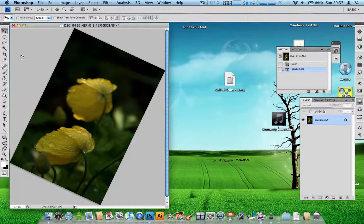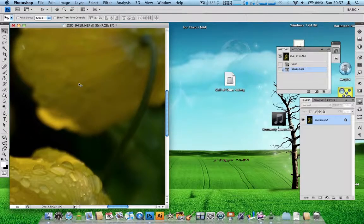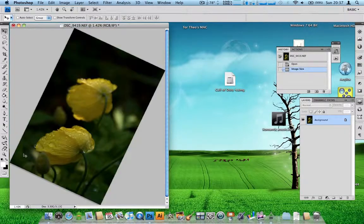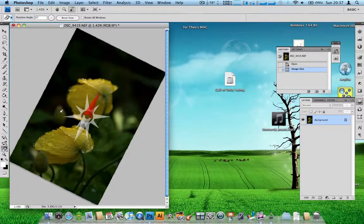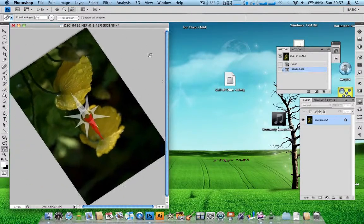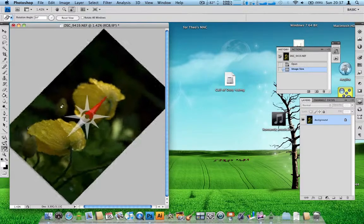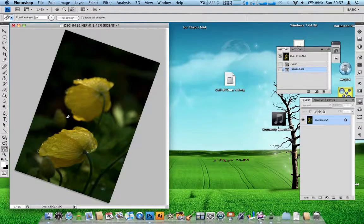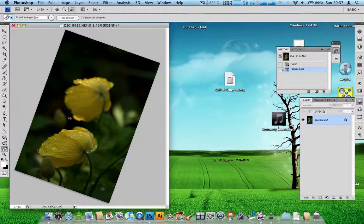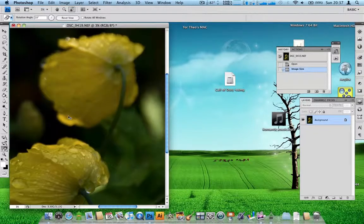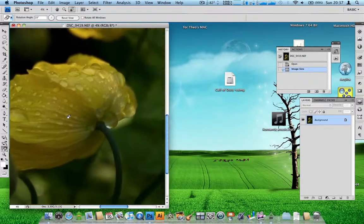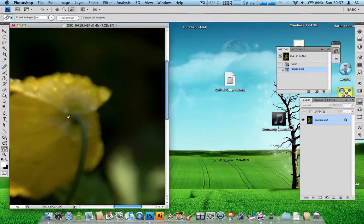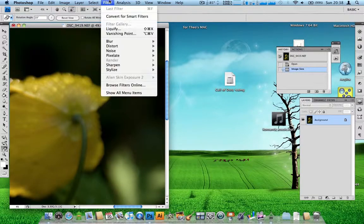Just zoom out. And there we have it, 1.42%. Let's just zoom out for you again, select a rotation tool. Still allows rotation on the fly. Zooming, panning around the image, no lag at all.